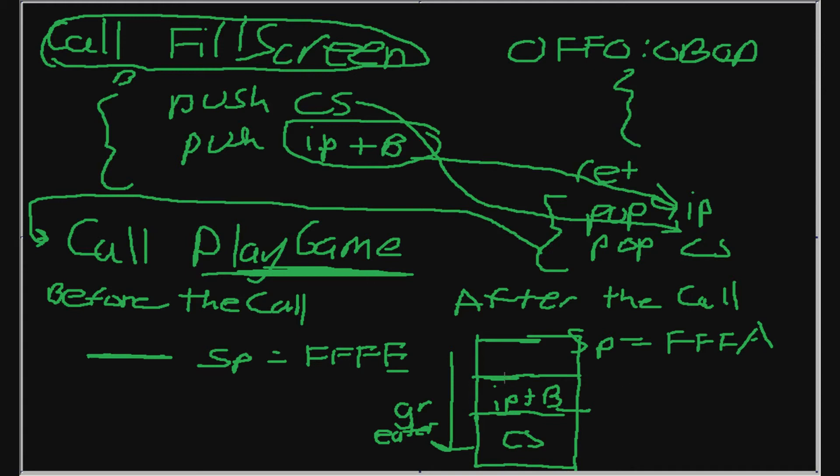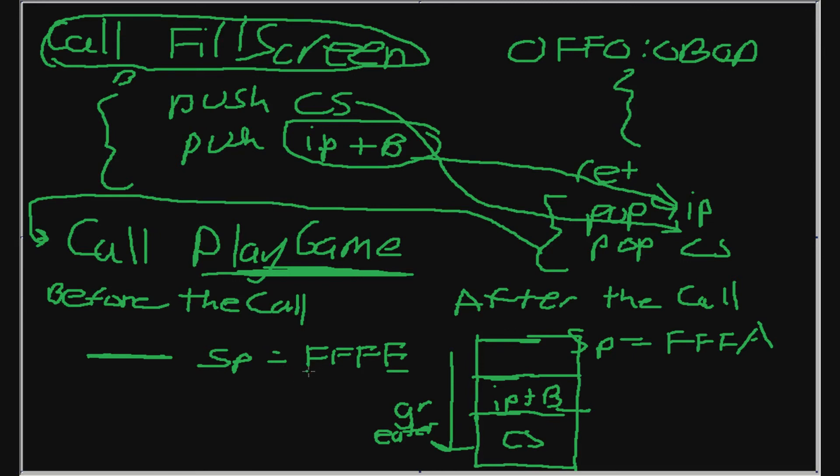our SP will decrease down to FFFA, because this takes up 2 bytes and this takes up 2 bytes as well, because we're working with 16 bit registers. So we did a push CS and CS is here. And now we do a push IP plus how many bytes this took up. And this IP is here. So SP first became FFFE, then SP becomes FFFC, and finally SP becomes FFFA.